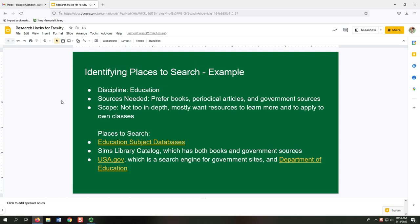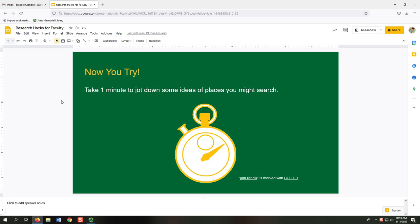Here's an example of identifying places to search. The discipline for my topic was education. I wanted books, periodical articles — probably scholarly journal or trade articles — and government sources. For places to search, I included the education subject databases from our library, the SIMS library catalog, which has both books and government sources. Our library is part of the Federal Depository Library Program, so we have access to print and online government sources through our catalog. I also wanted to search USA.gov and the Federal Department of Education. Now you try: pause the video and take one minute to jot down some ideas of places you might search.